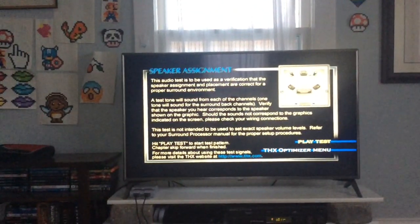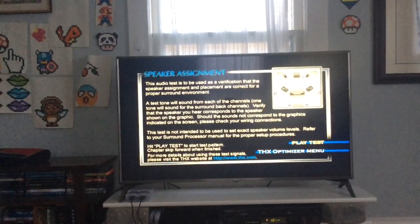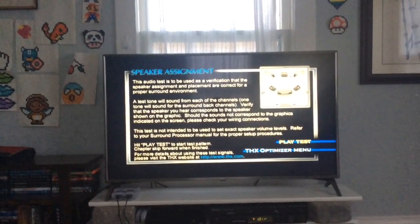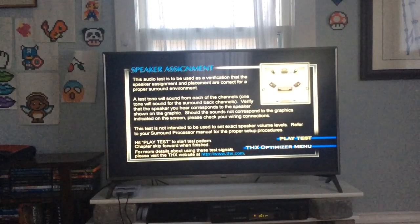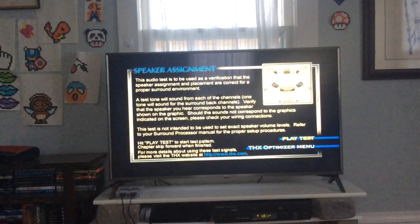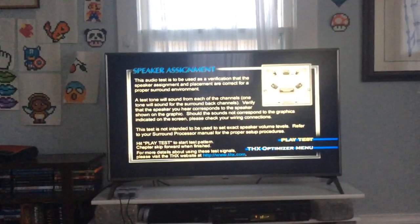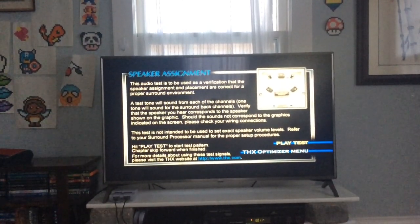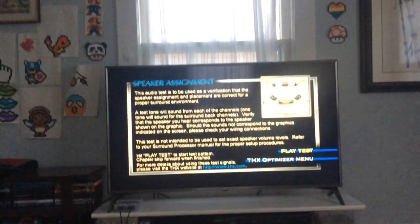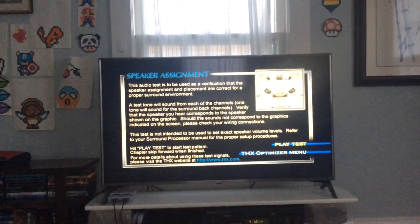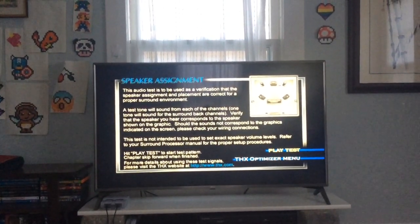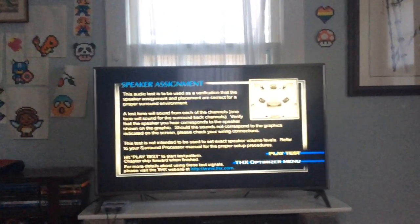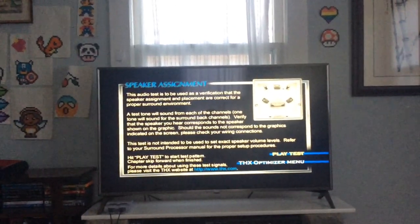Let's get into the audio tests. Speaker Assignment: This audio test is to be used as a verification that the speaker assignment and placement are correct for a proper surround sound environment. A test tone will sound from each of the channels. Verify that the speaker you hear corresponds to the speaker shown on the graphic.